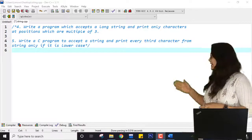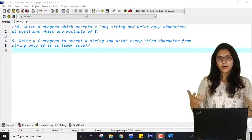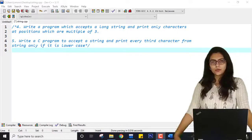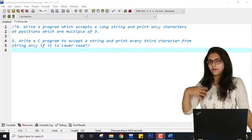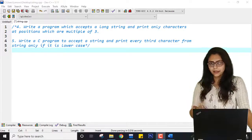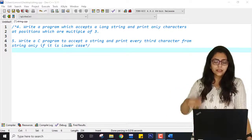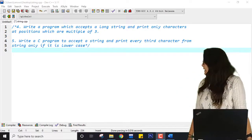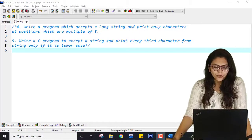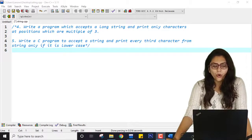Hello students. These are the last practicals from the chapter of strings. We have already covered so many practicals of default functions of strings and other practicals, but now these are the last two practicals. The first practical says: write a program which accepts a long string and prints only